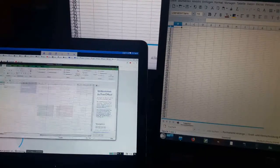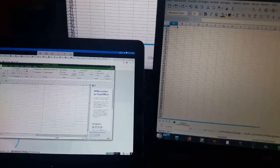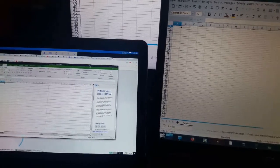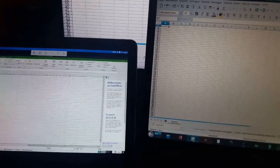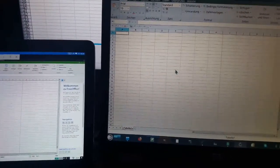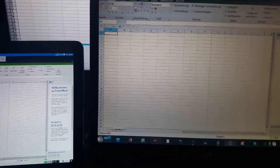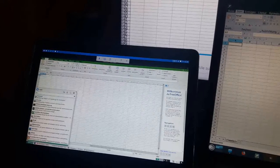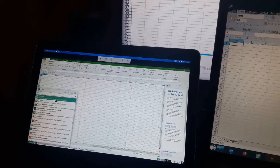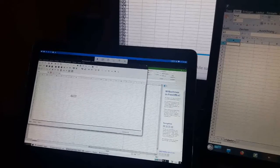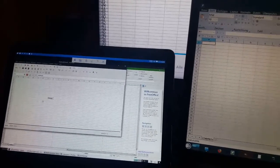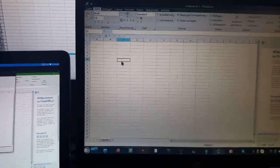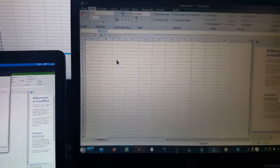We can use SoftMaker PlanMaker as one option — it does work on this screen. We can also use Numeric on the secondary screen, do our work there, and hope that it copies over to the main screen.